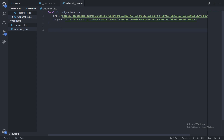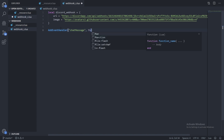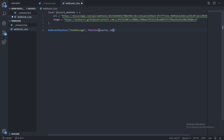Now I want to do the POST request. In order to do that we need to listen for messages from the chat resource, so I'm going to do `AddEventHandler`. The event we'll be listening to is `chatMessage`, with a callback of `source`, `author`, and `text`. Now we're going to use the CFX native `PerformHttpRequest` — this only works server-side, which is why this is a server file.